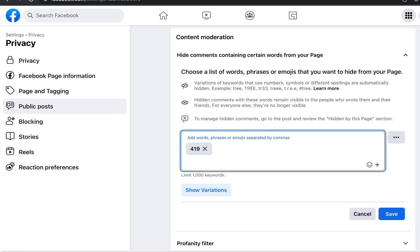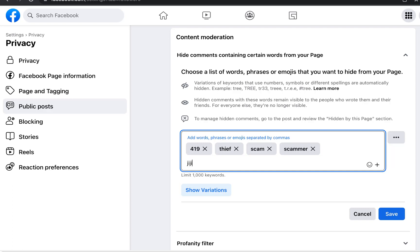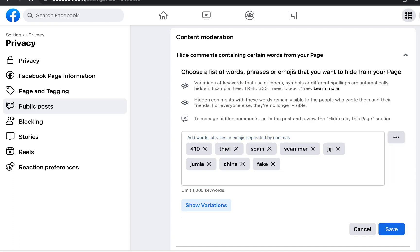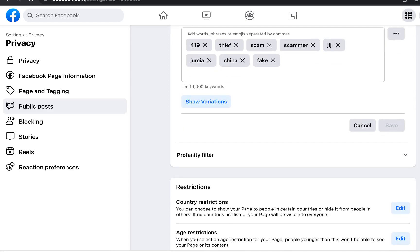Some example keywords to block: 'thief,' 'scam,' 'scammer.' If you're in e-commerce or dropshipping, you might also block terms like your competitors' platform names, 'fake,' and 'china.' Use any keywords relevant to your geography and business that you don't want appearing on your page. Then click 'Save.'